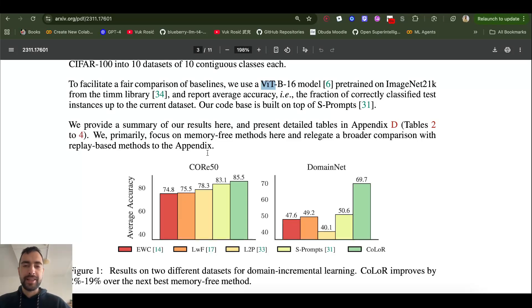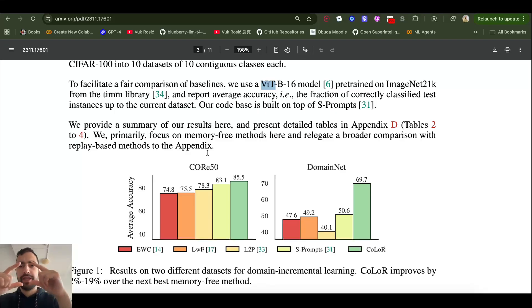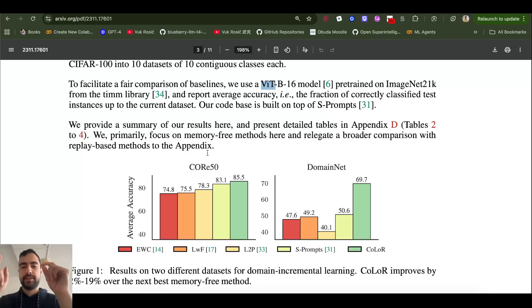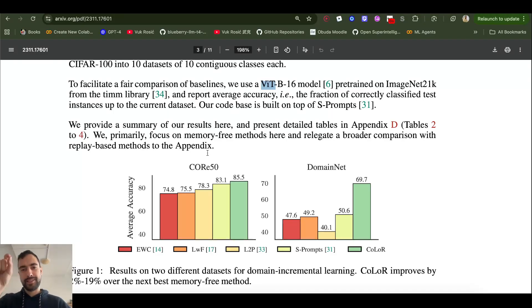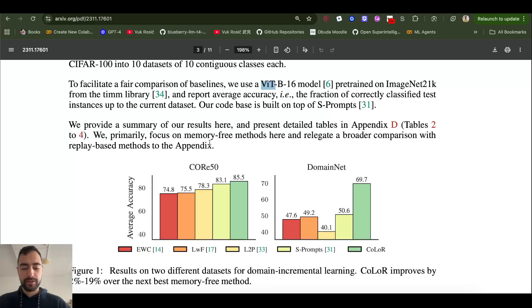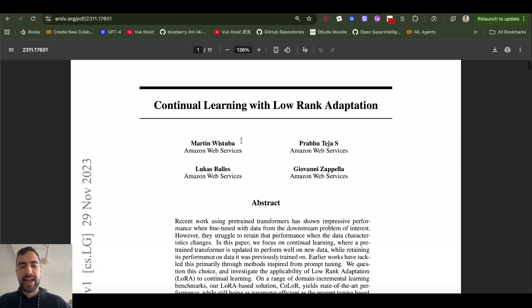Additionally, every LoRA adapter will have its own output head. In a transformer, you have a stack of repeating layers and, at the end, a single output head that gives probabilities for every class. Each LoRA adapter needs its own output head to be used with it, and the original output head will not be used with LoRA adapters. This output head corresponds to the classes that the LoRA adapter was trained for — so per dataset, you have one output head and one LoRA adapter. That's a quick overview of this idea.